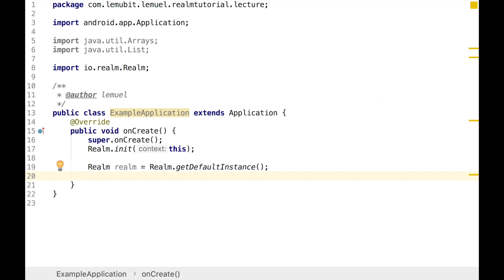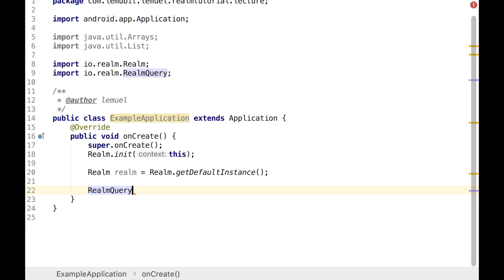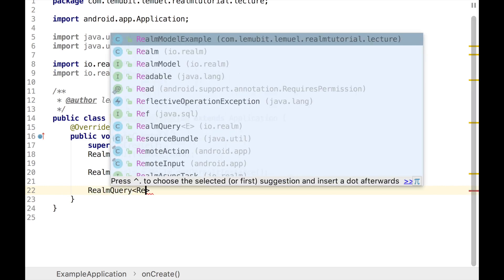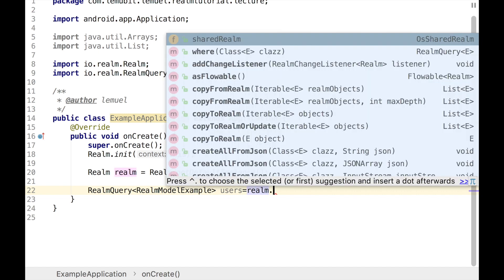In order to query, we need to get our Realm default instance, as we did when we wanted to write into Realm database. Now, to query, we're going to create an object of the class RealmQuery, and it's going to be of type RealmModelExample. I'll name this object 'users' because it's going to query all the users and their names and ages.